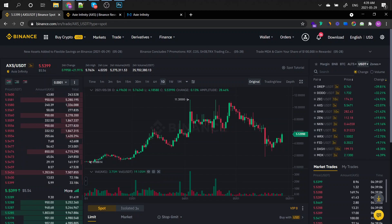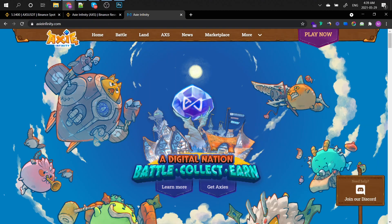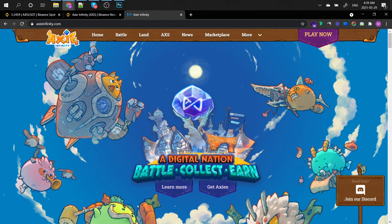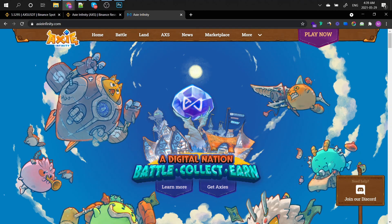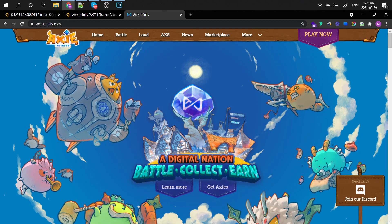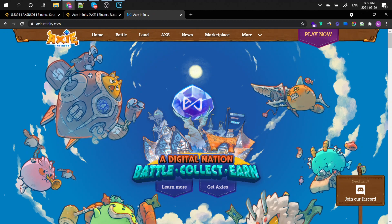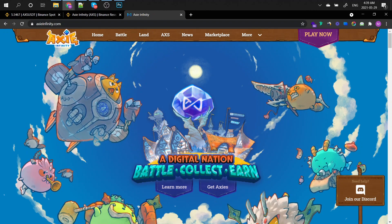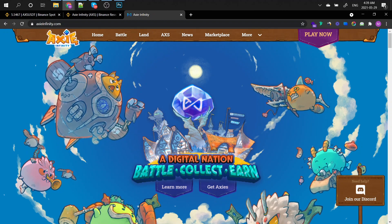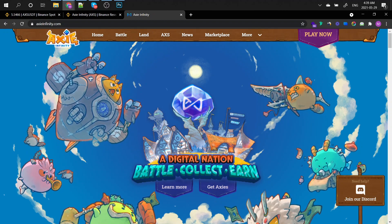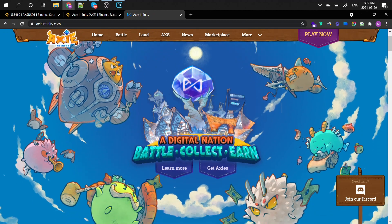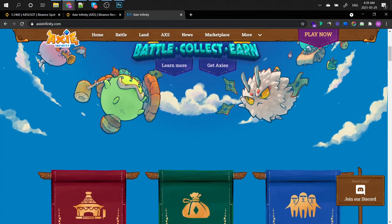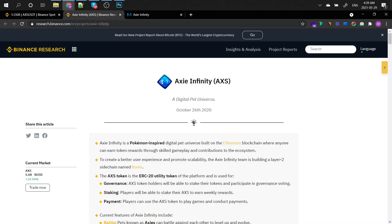Alright guys, so without further ado, let's just understand what is the Axie Infinity. It's a digital pet collection platform, it's a game. It's a digital pet universe. Axie Infinity is a Pokemon inspired digital pet universe.